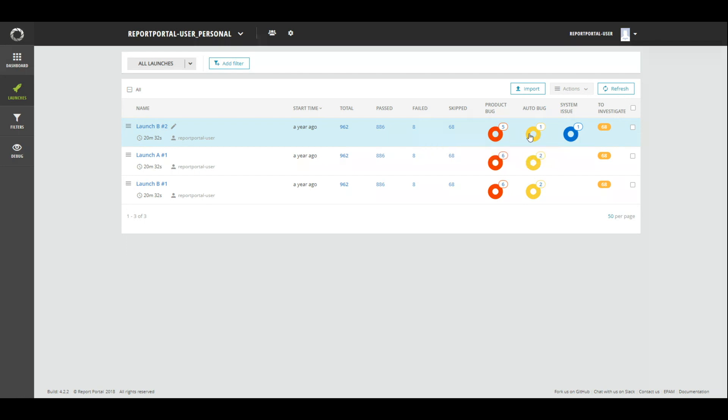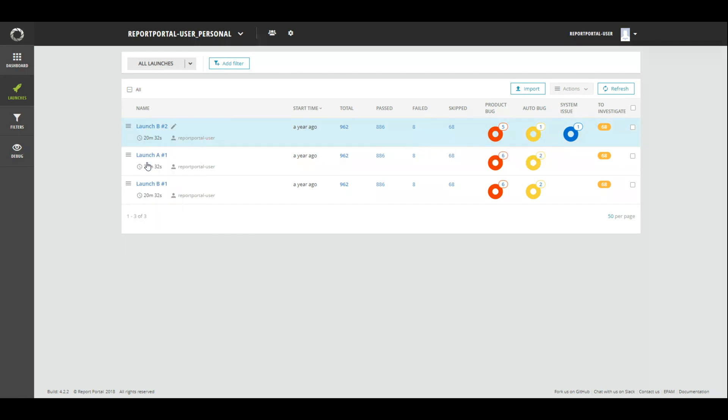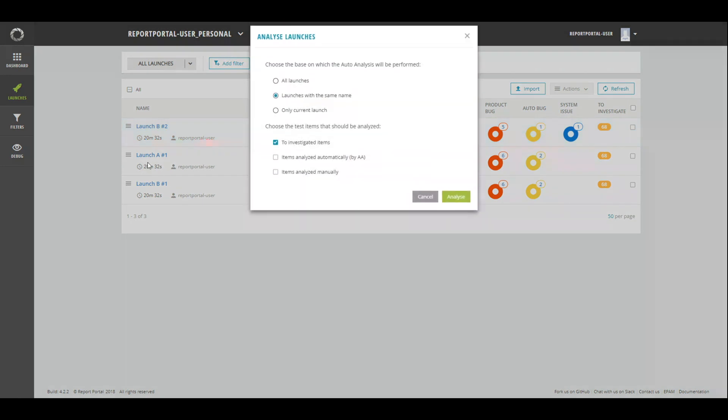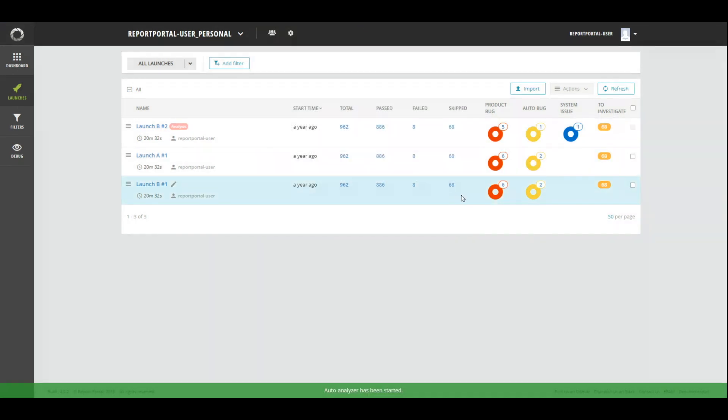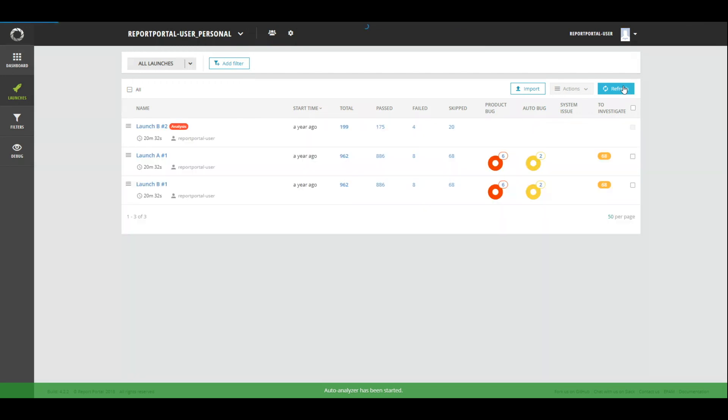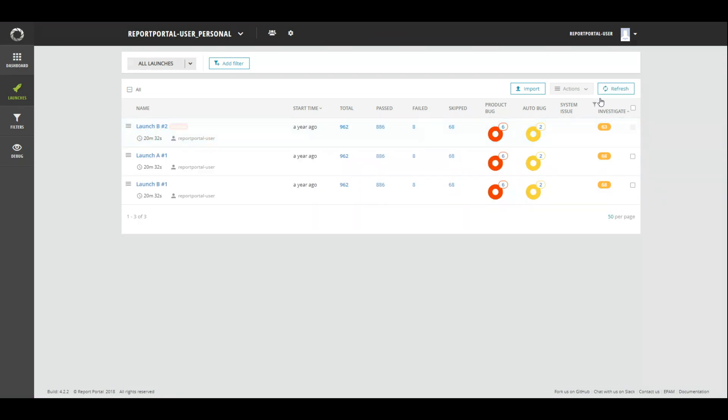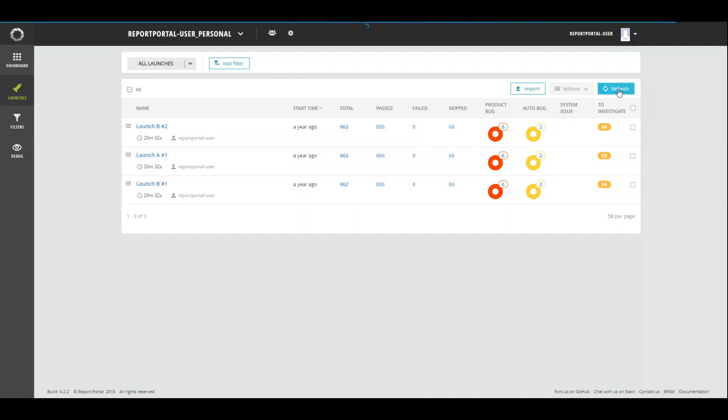Six items changed their defect type. Now, restart the analysis for those items that you have analyzed manually. Two items changed the defect type. Check the items. All java-length assertion error are product bugs. And all the others are auto-bugs. So, as you can see, previous investigations were removed and items have been analyzed once again.